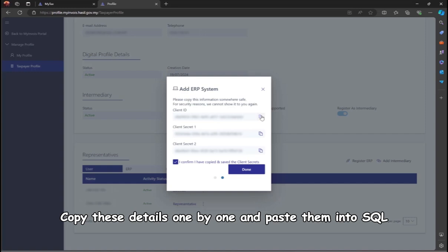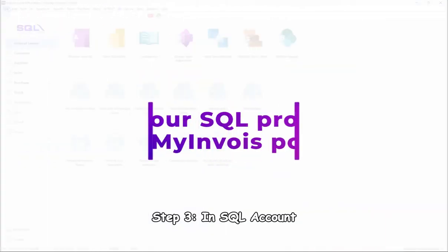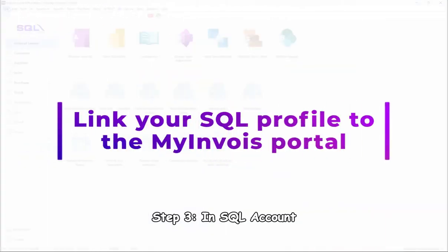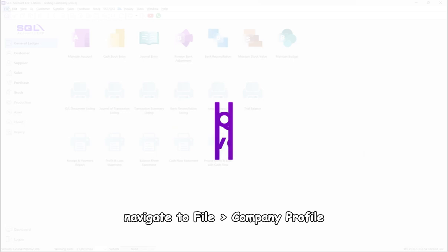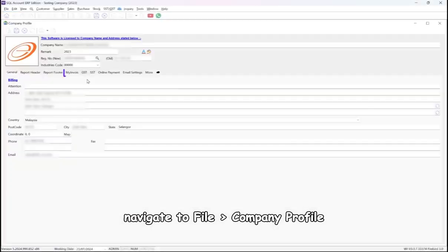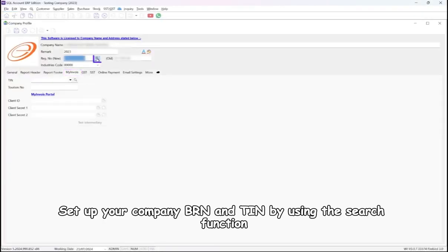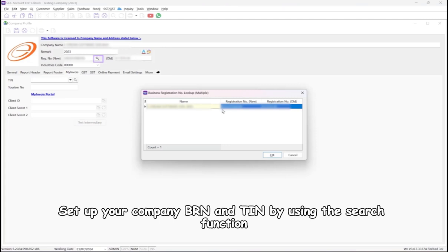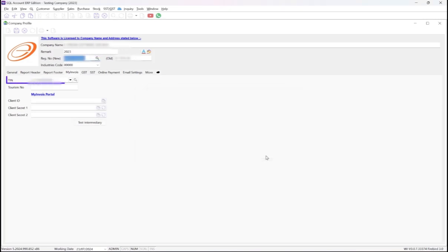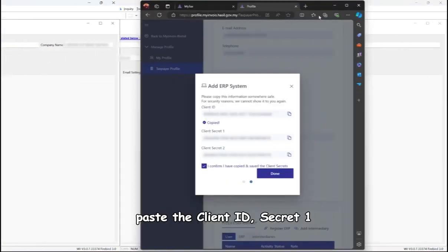Step 3: In SQL Account, navigate to File, Company Profile. Set up your company BRN and TIN by using the search function. Under the MyInvoice section, paste the Client ID, Secret 1, and Secret 2 that you copied from the MyInvoice portal.